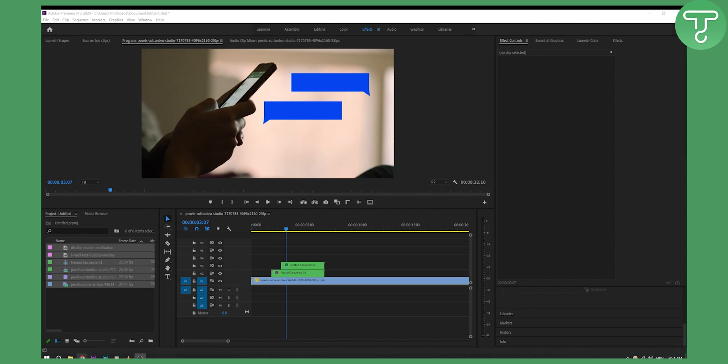Now as you know, you cannot import MKV files to Premiere Pro and After Effects because this is not a supported file format. So what you can do - you have two different options.